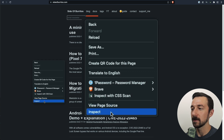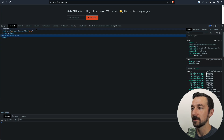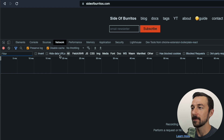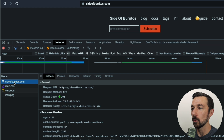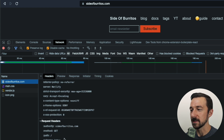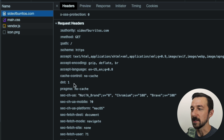If we right-click, go to Inspect, go to the Network tab, and then refresh the website, we're going to select the initial request. And if we scroll down to the section labeled Request Headers, we can see a header here called DNT with a value of 1.